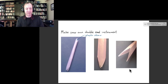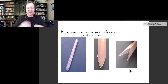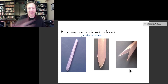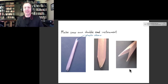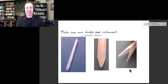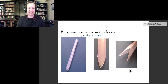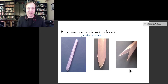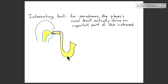Depending on the length of the tube you'll get different notes. You can even build yourself a whole set of straws — it's one of the cheapest musical instruments you could make, and then splice together a video and make a song.